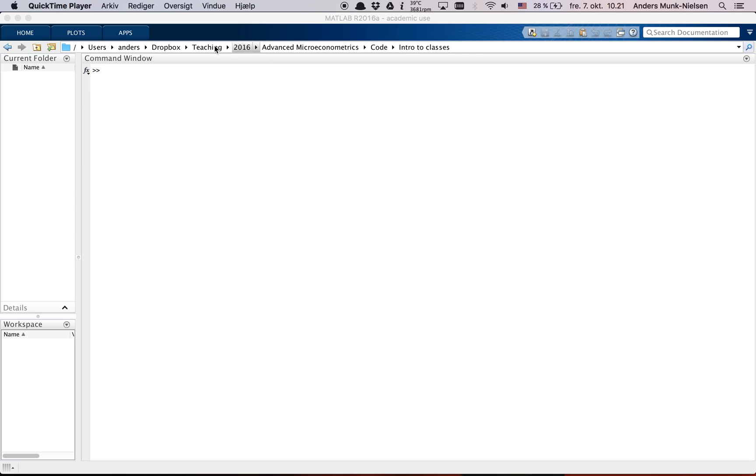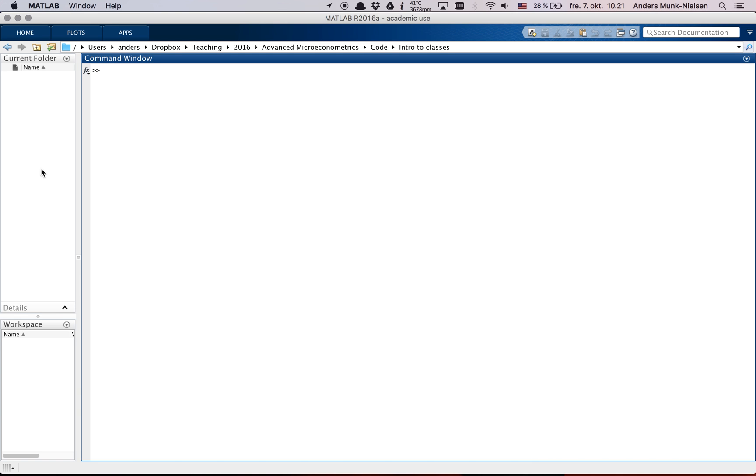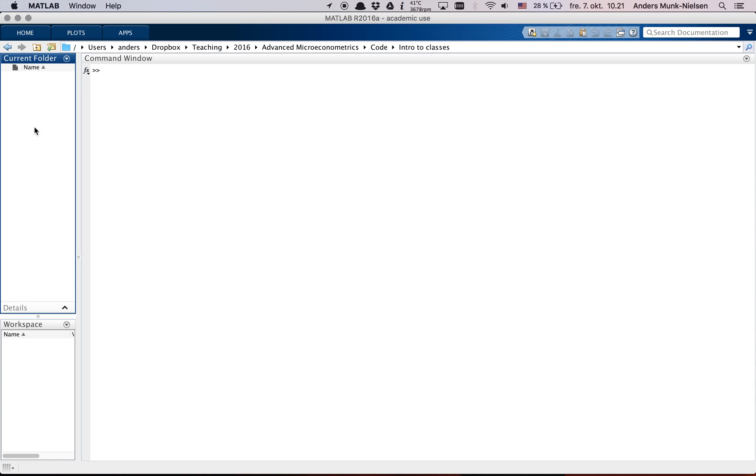You can see I'm in my Dropbox and Advanced Microeconometrics code intro to classes. Right now, out here in my current folder, I can see that there's nothing here. I can also press ls to list the files that are here and there's nothing here.